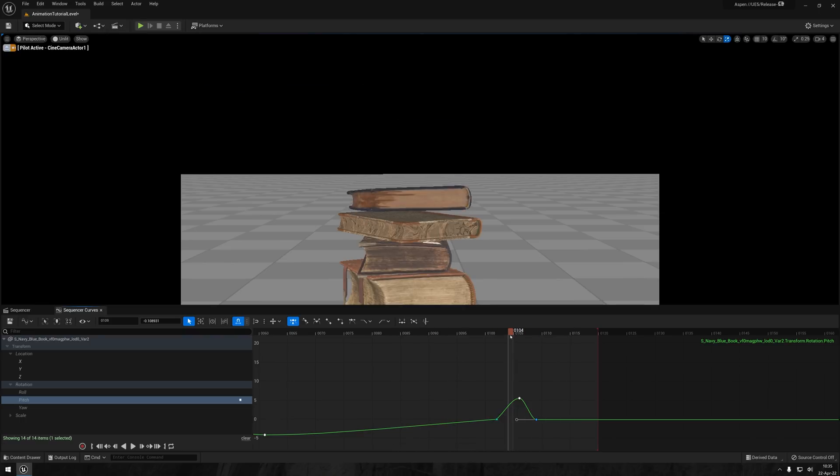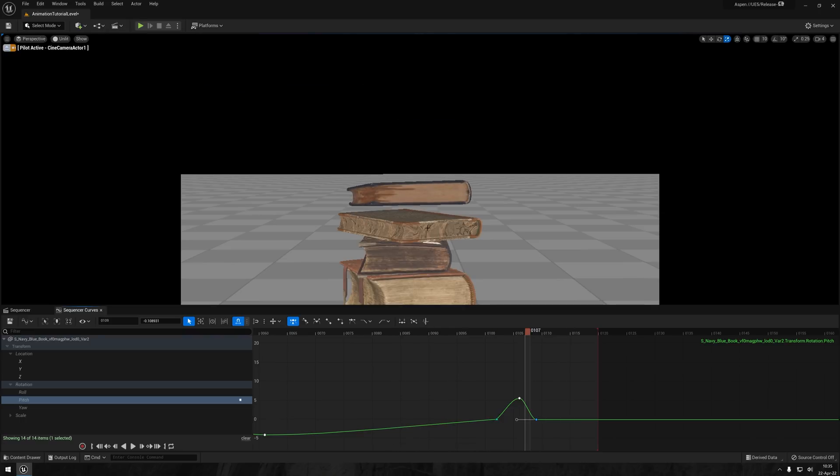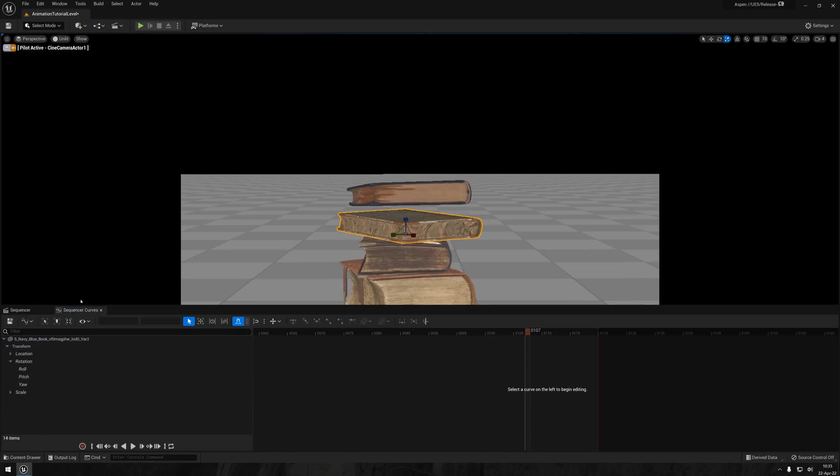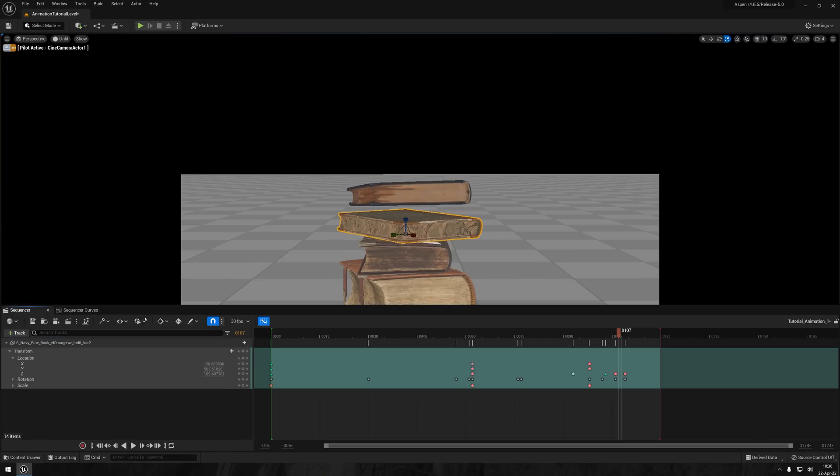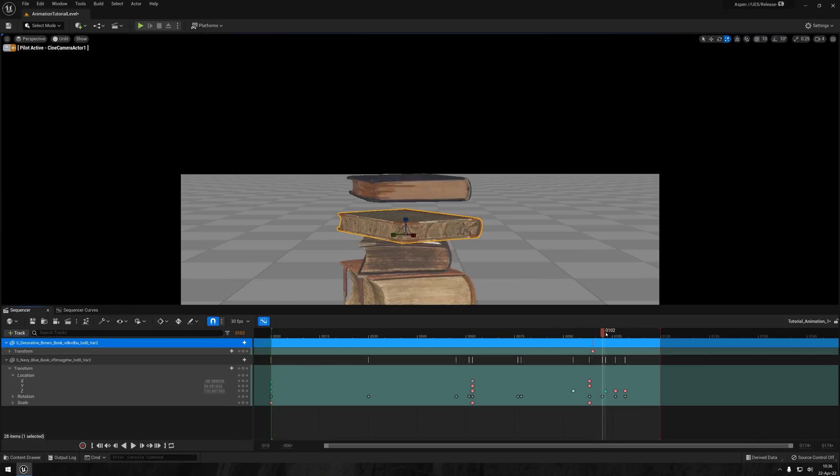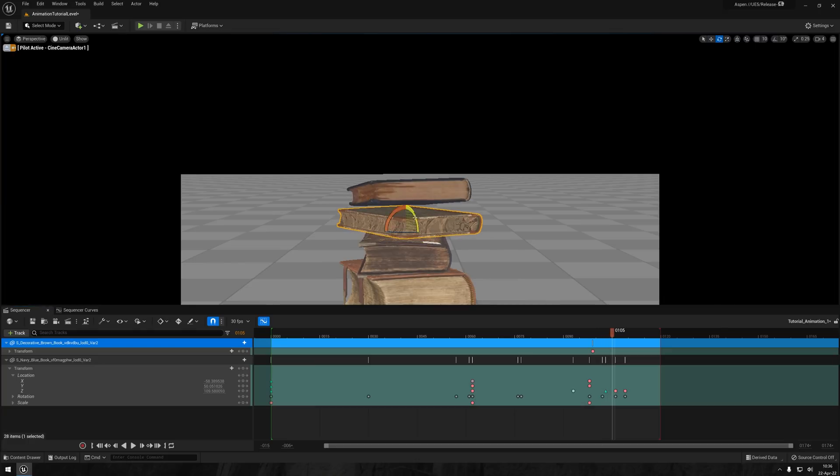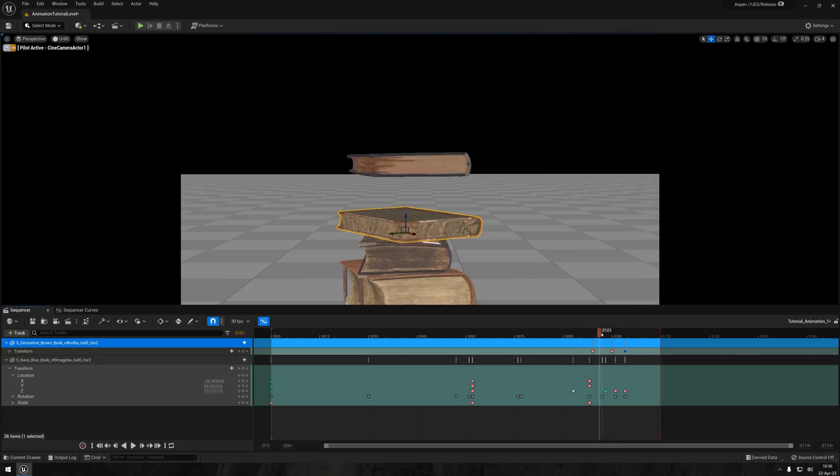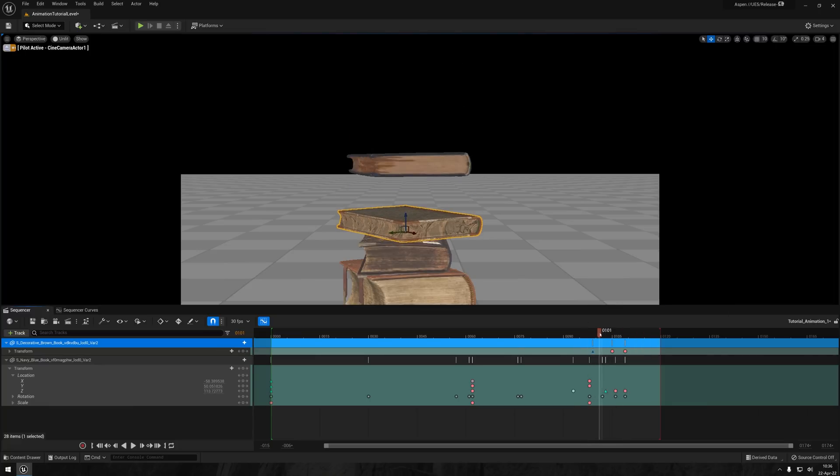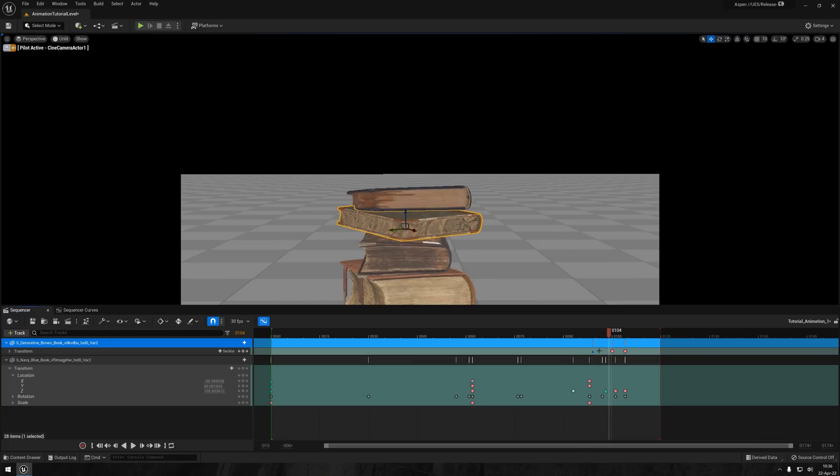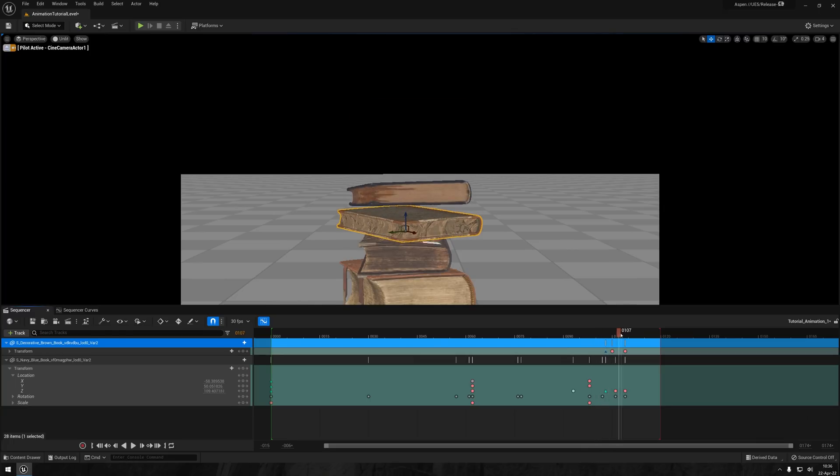Okay, let's add in the book underneath to the sequence and have it mimic the hero book's animation, albeit just a little bit delayed and a bit more subtle. Alright, I am actually feeling really good about this. And as you can see, it really is a very minimal effect, but I think it really adds to the character of the animation and to the books themselves.